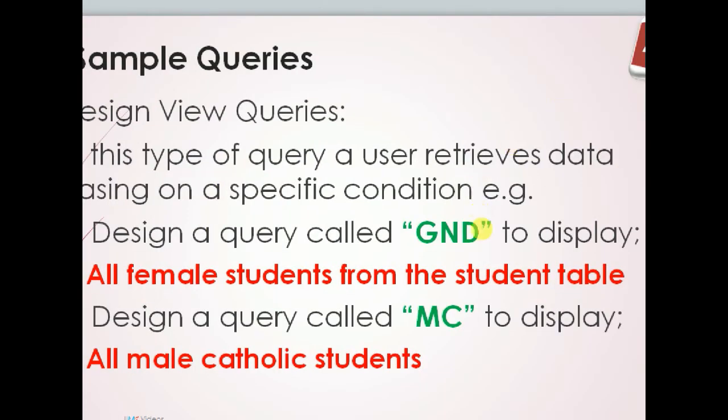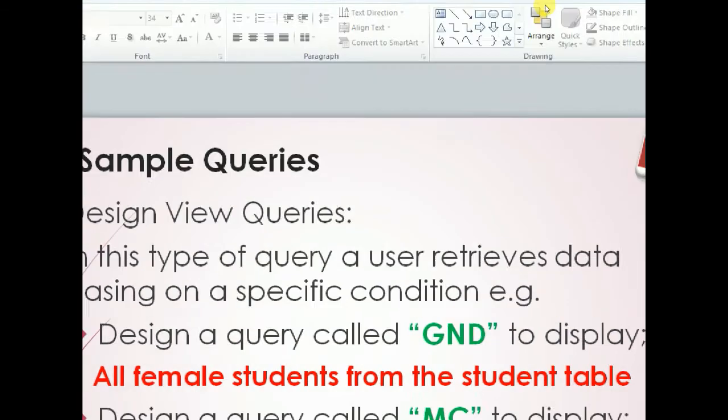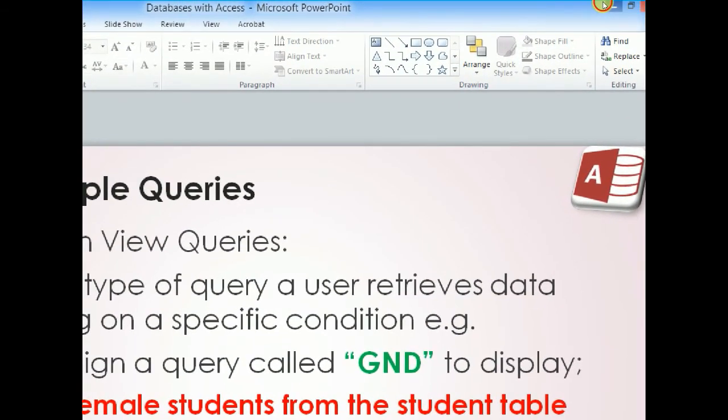They are saying design a query to display all male Catholic students. So how do we do that is the question.